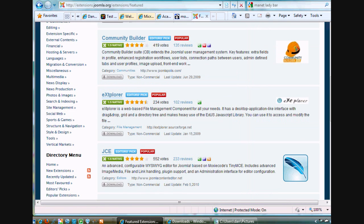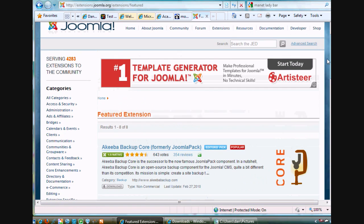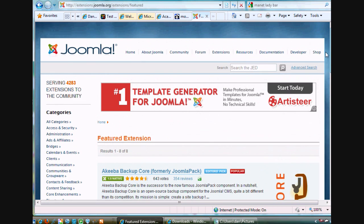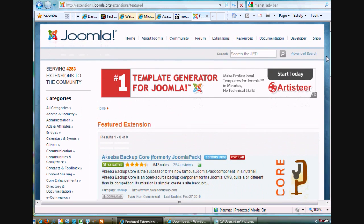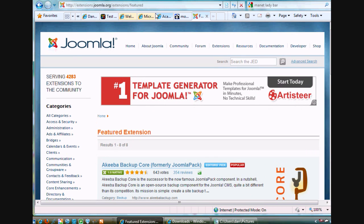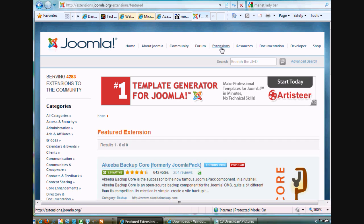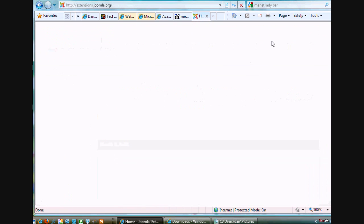So what you can do is you go to joomla.org, and then after you get to joomla.org, click on Extensions. After you click on Extensions, I'll just stop that.